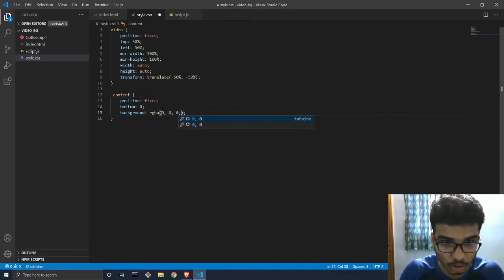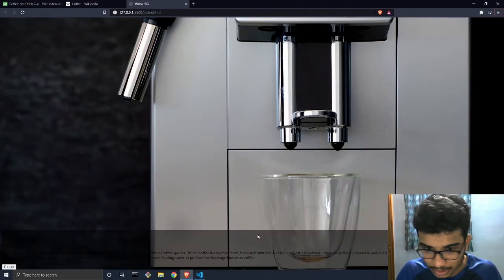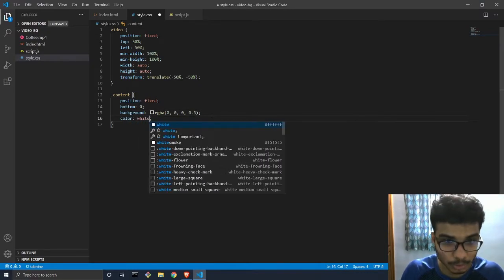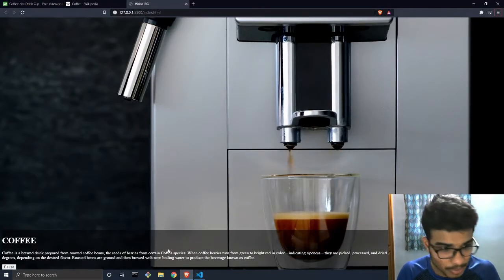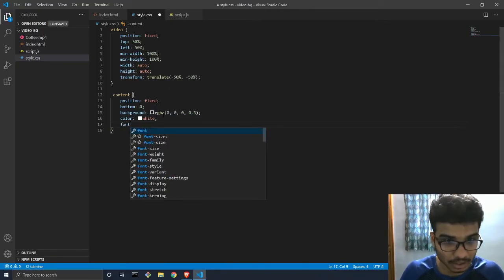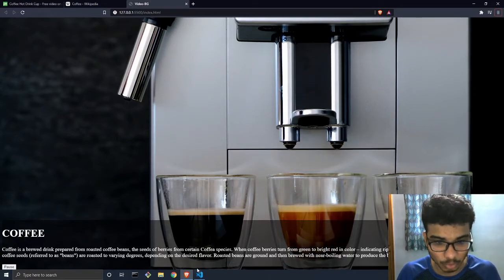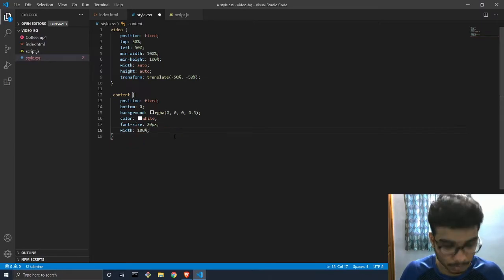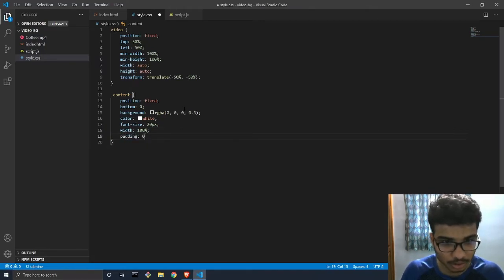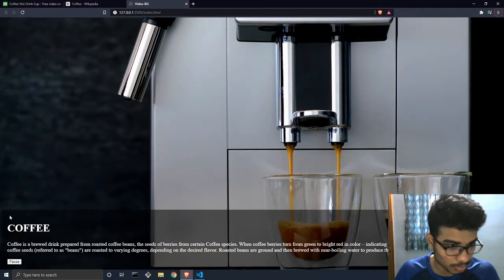Now we can see the difference between the video and the text area. We set color to white so the text is readable, then increase font-size to 20px so it's clear. We set width to 100% so the background covers the full width. We also add padding of 20px so there's some space between the text and the edges of the background. The content section is done.